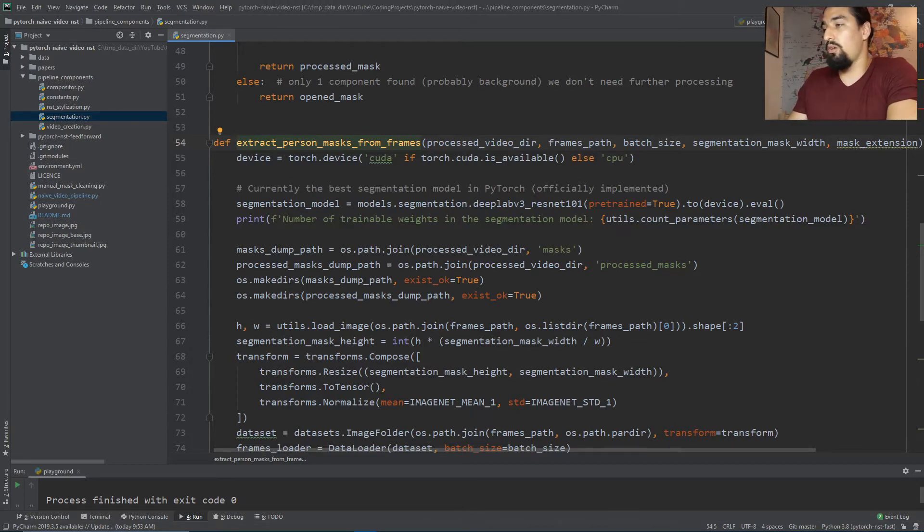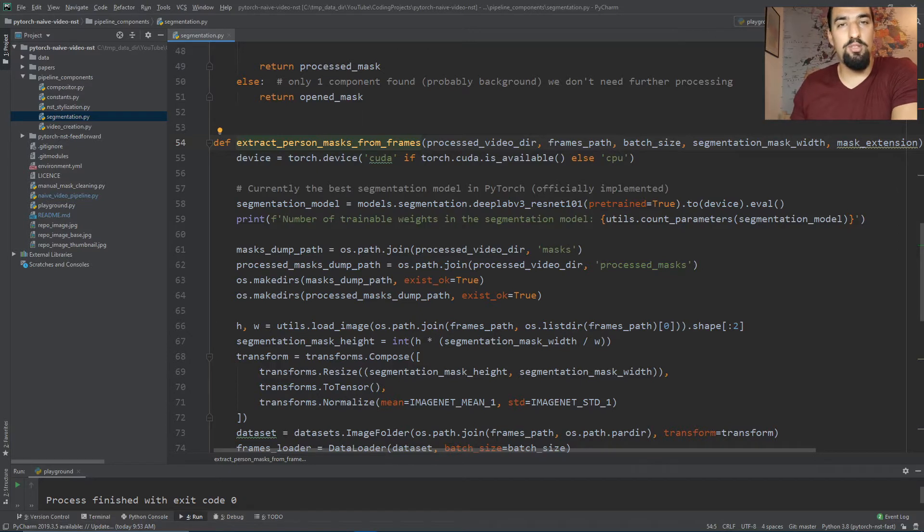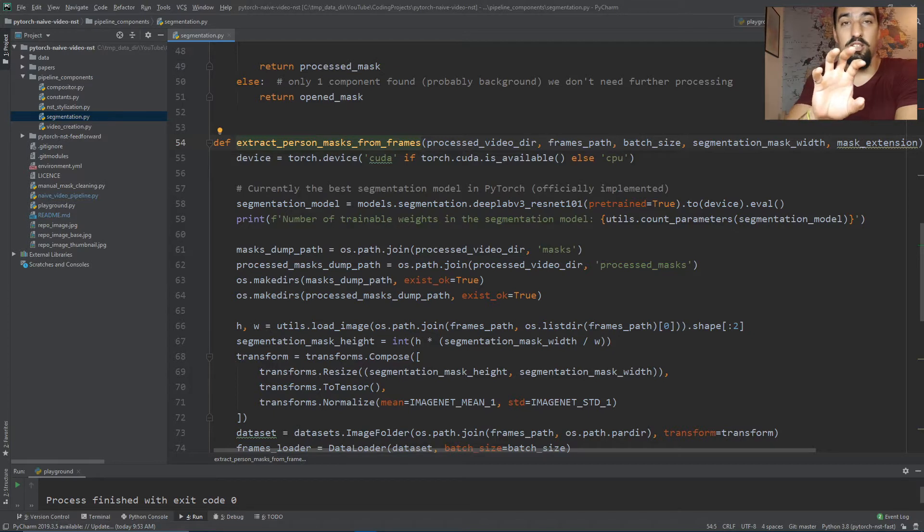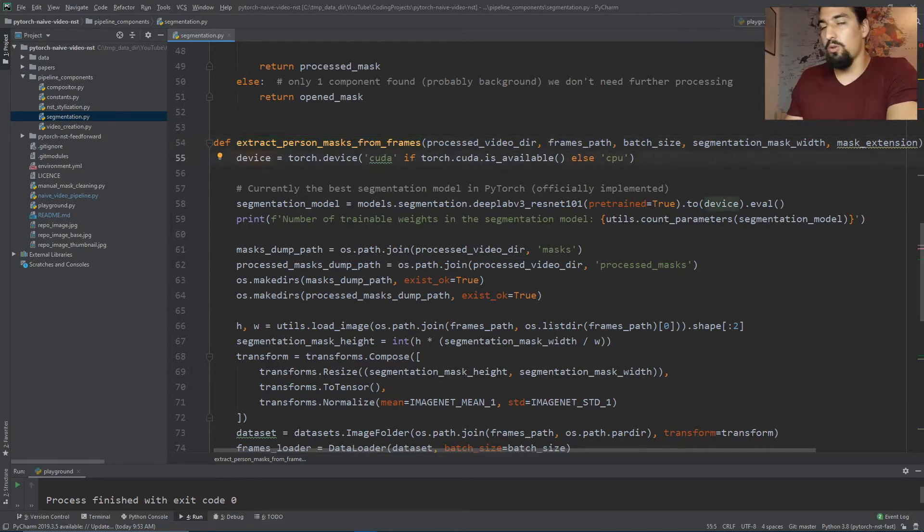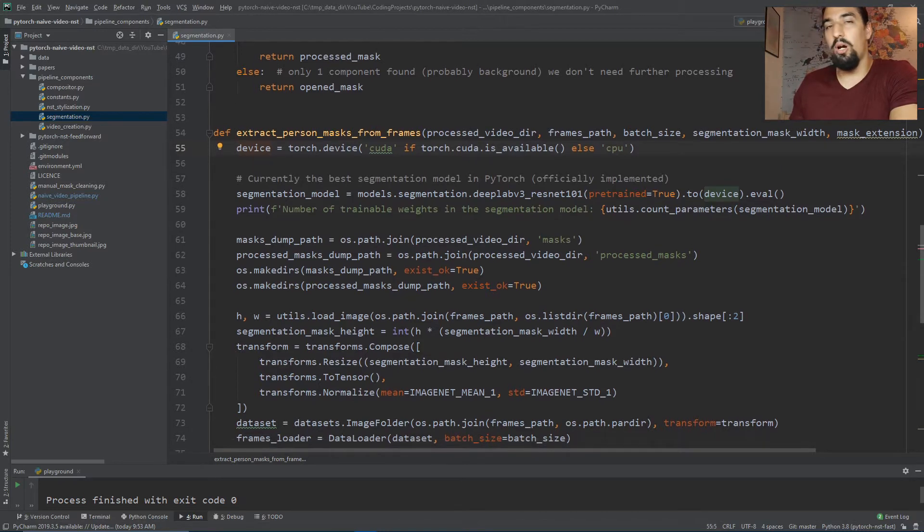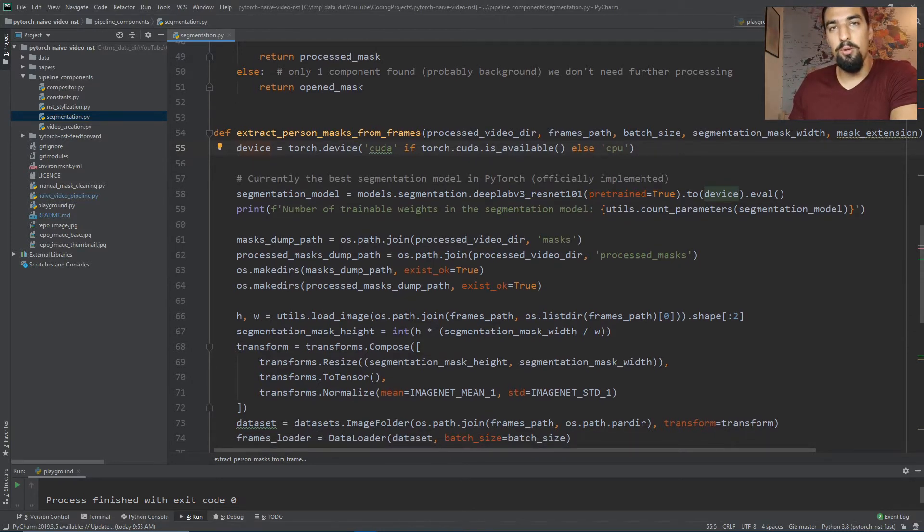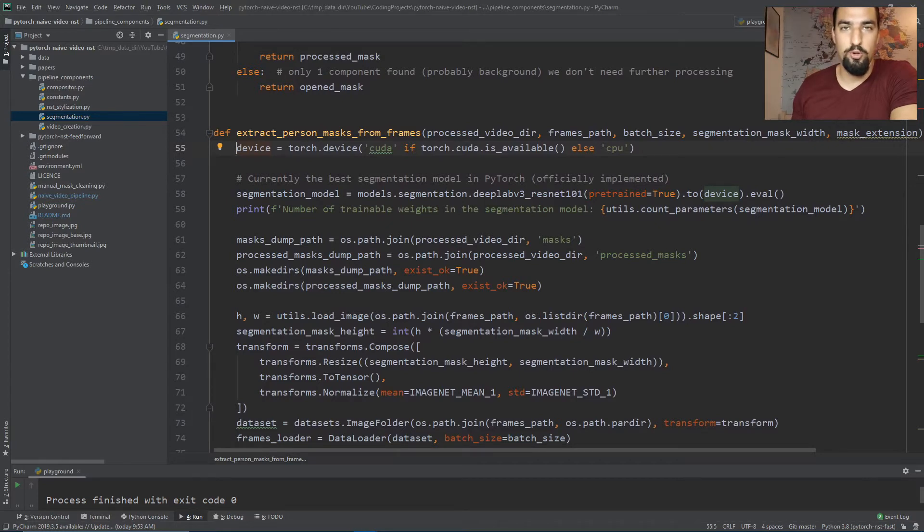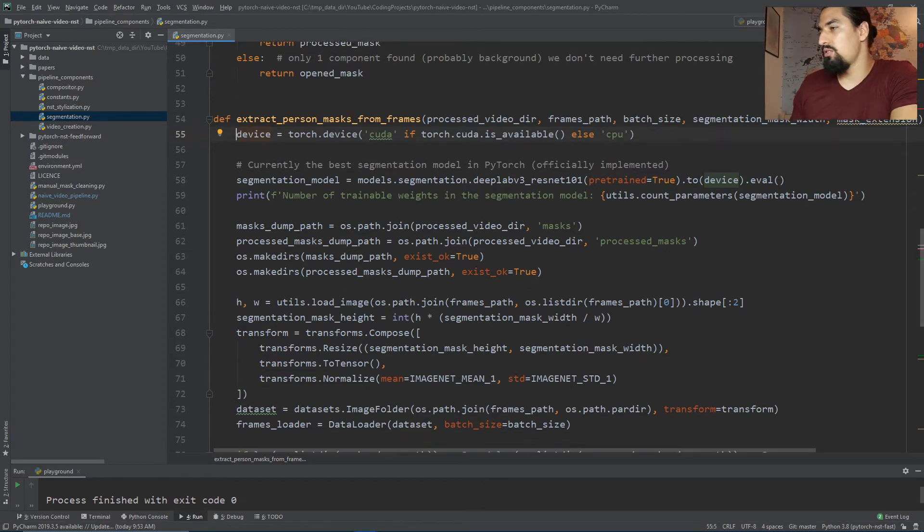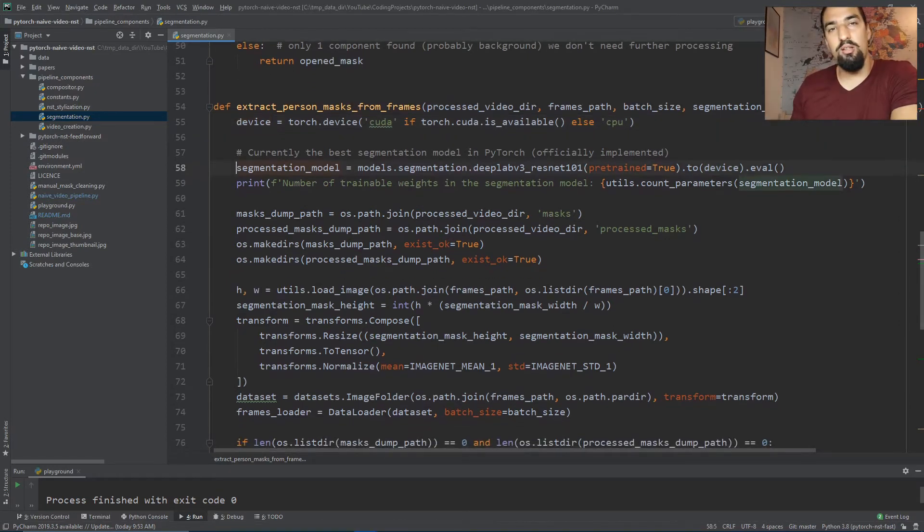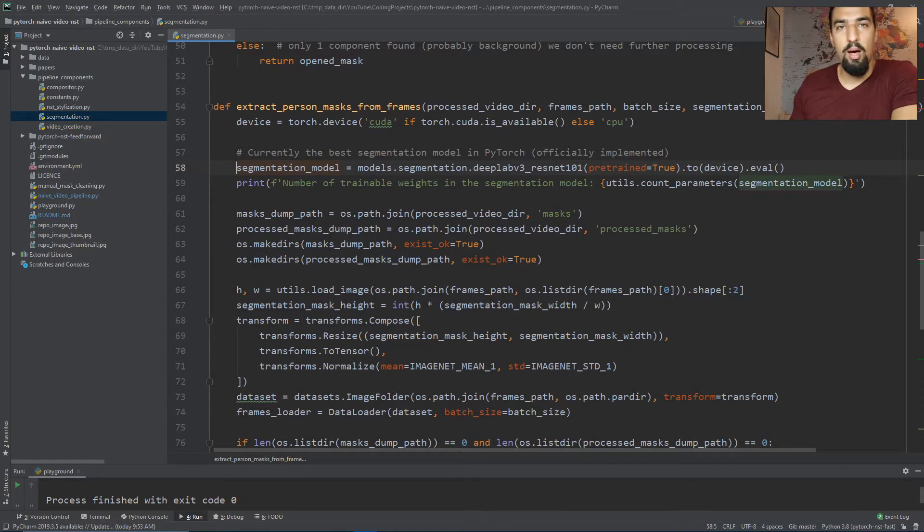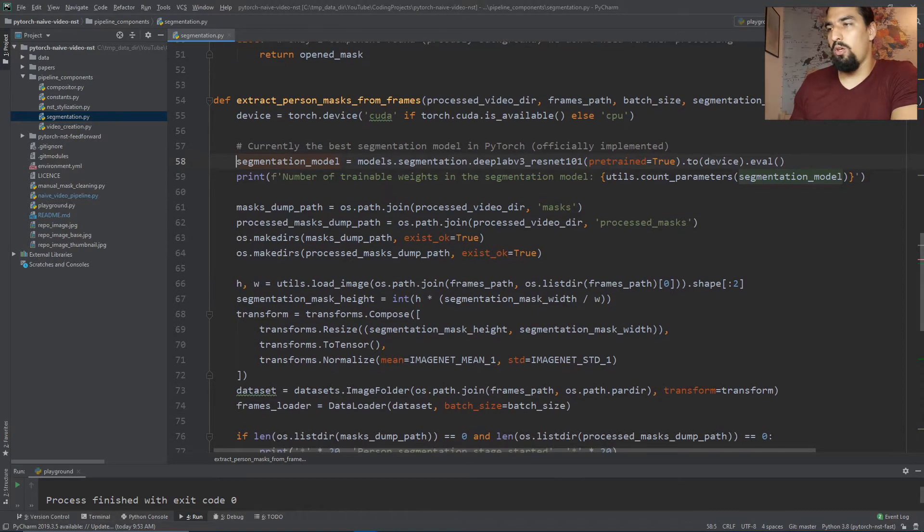The extract_person_mask_from_frames function basically takes an input frame and extracts the pixels where the person is present. On line 55 we figure out whether the user has GPU or CPU. GPUs are always preferable when using neural networks.